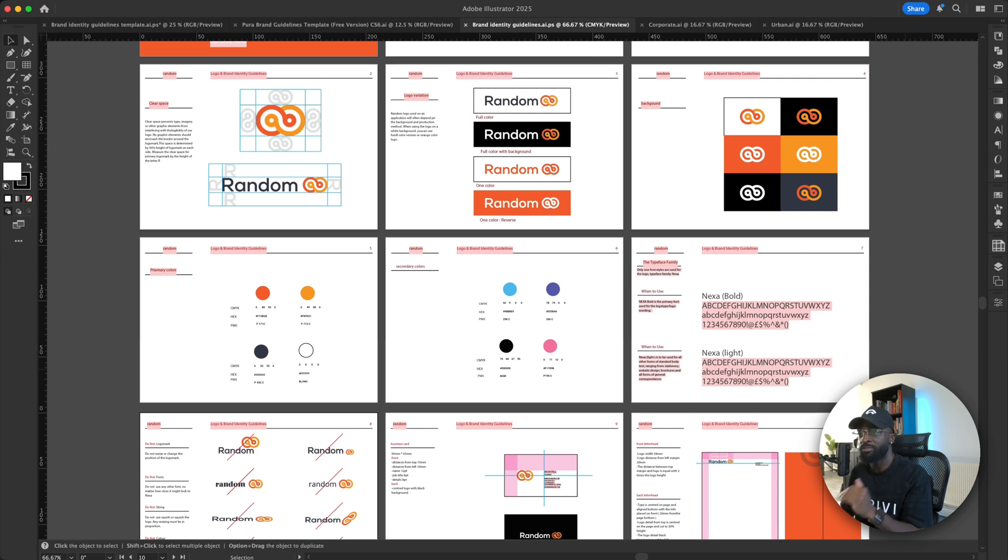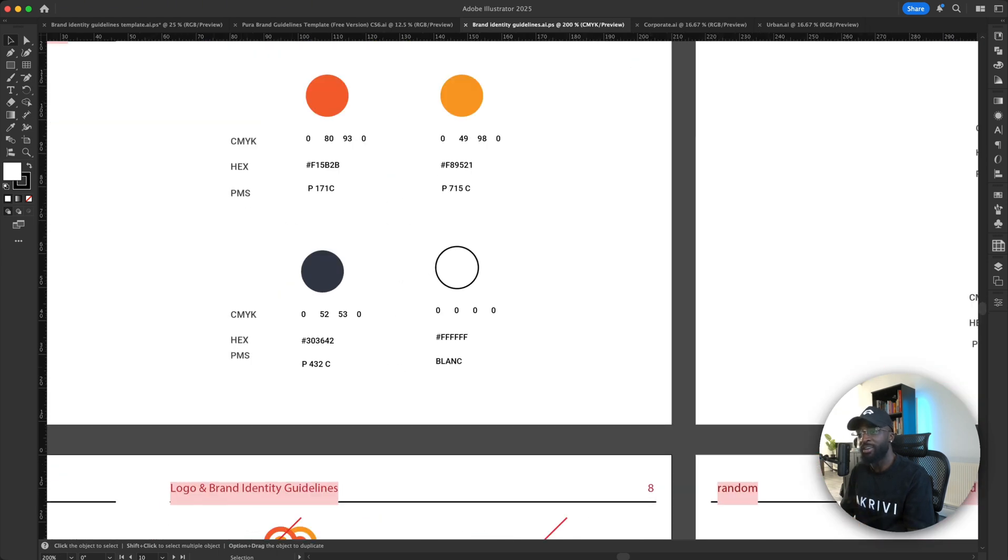And you can see everything is laid out very simple. Even the color page is very simple. However, it doesn't have an RGB line, but you can just go in and update it.